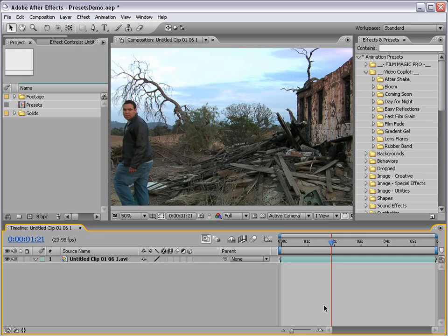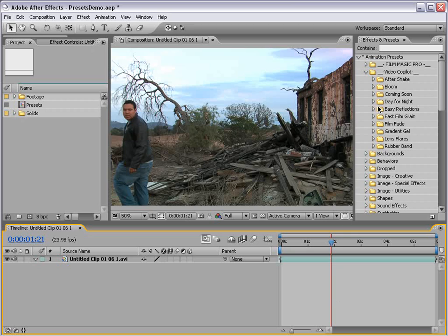Hey, what's up? Andrew Kramer here for VideoCopilot.net. Today we're going to take a look at the Bloom Animation Preset.